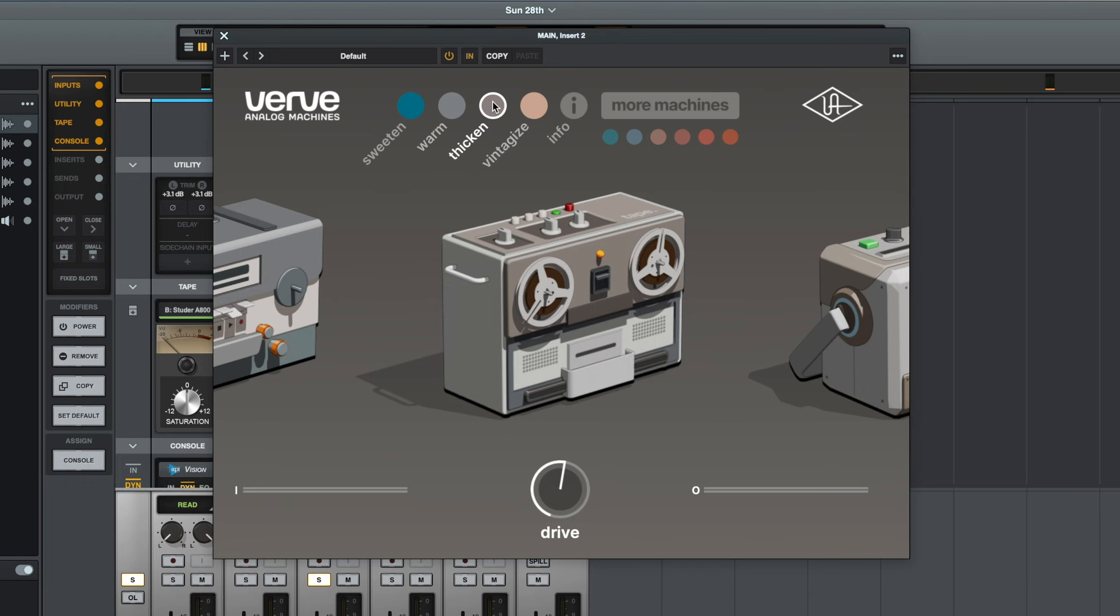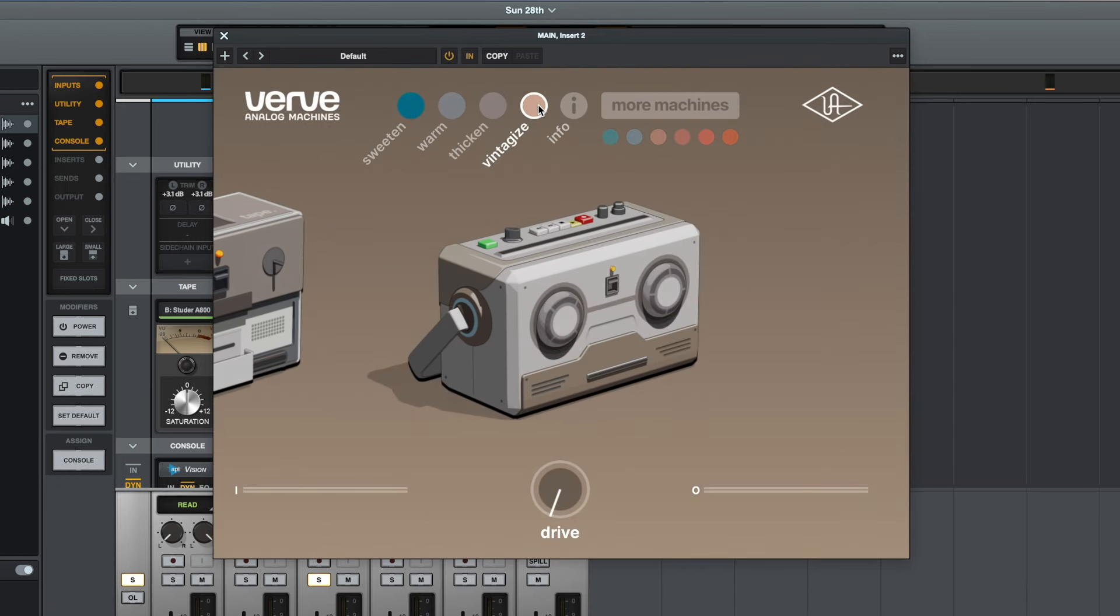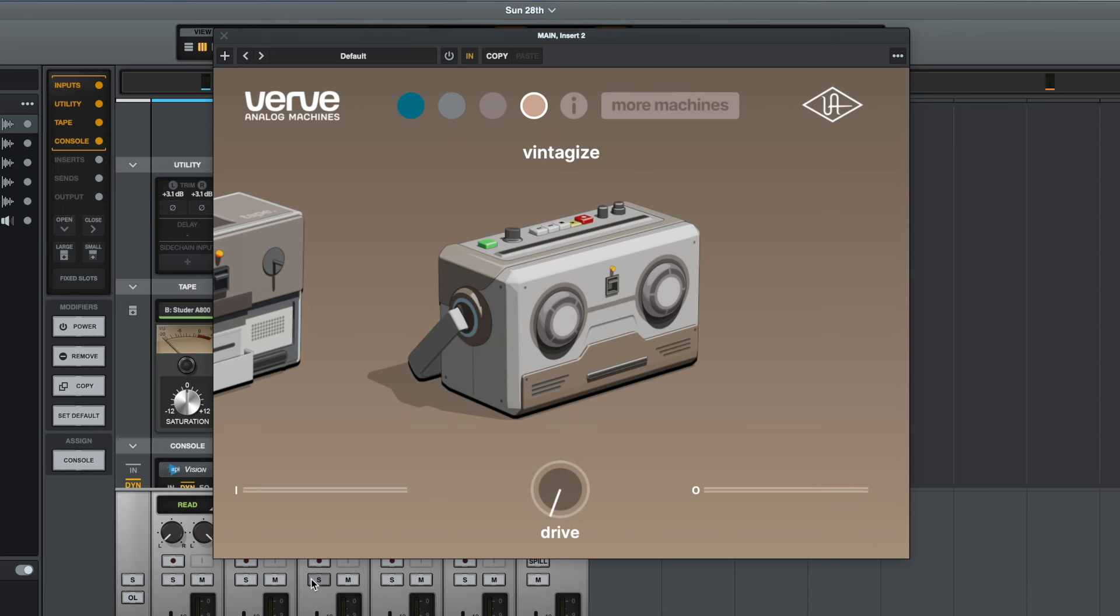So finally let's have a look at the Vintage Eyes setting, and based on what we've seen so far I'm going to assume that this is probably going to be the least subtle of the four sounds. But let's have a listen and we'll start with the plugin turned off and we'll listen to it on the full mix.